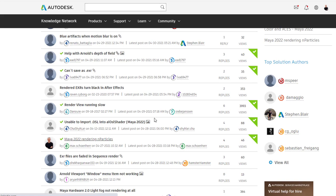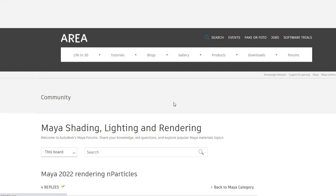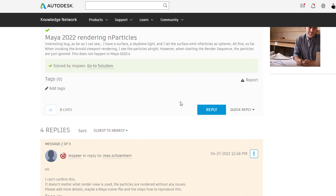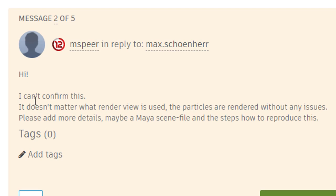And you actually should see it right away. It's right here. And I got a reply by M Speer, who is very active here. He wrote,